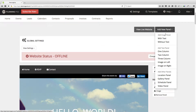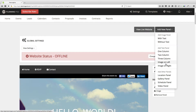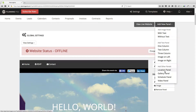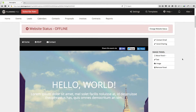You can also add new panels by clicking on the Add New Panel button at the top of the page. You can add image panels, all sorts of text panels, and additional panels like locations, galleries, schedules, and video panels. We've already added one of these to the site, but you can add more if you wish.